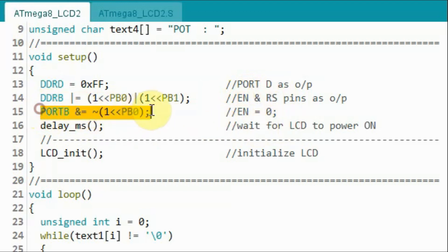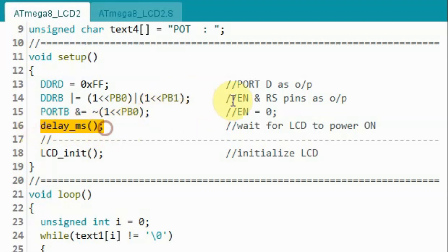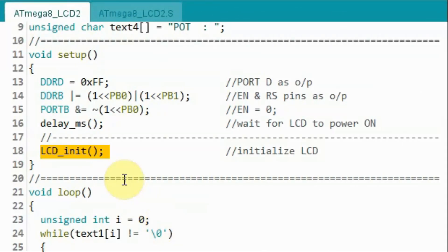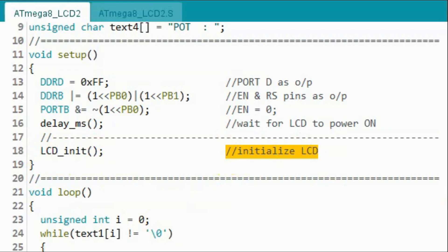Next we put a low pulse on the enable pin, and then we apply some delay to give time for the LCD to power on. Next we call this function to initialize the LCD.